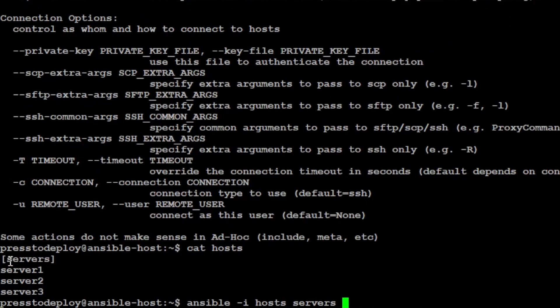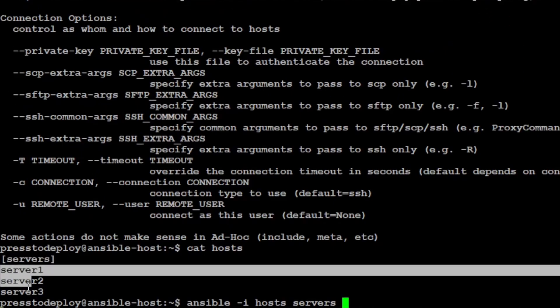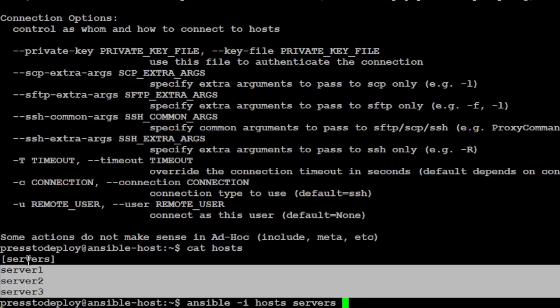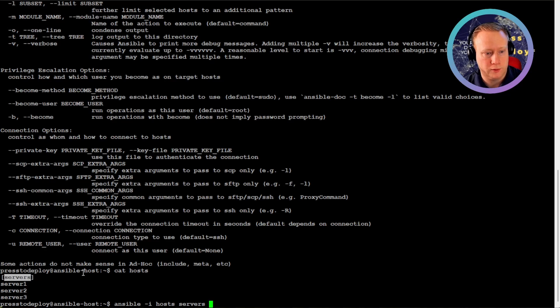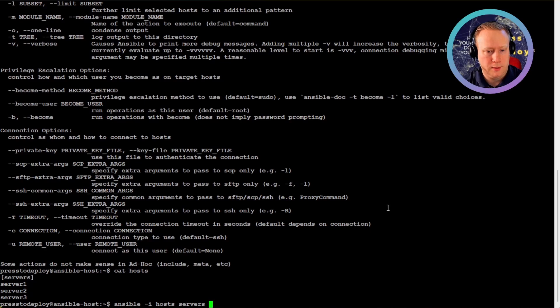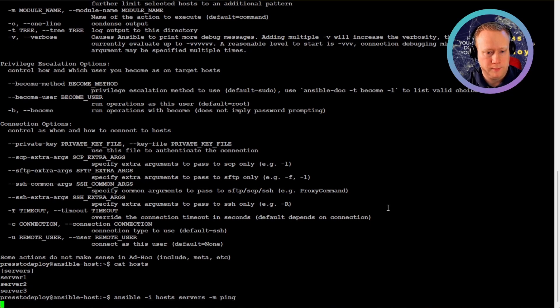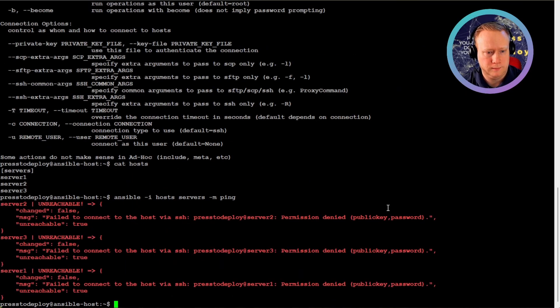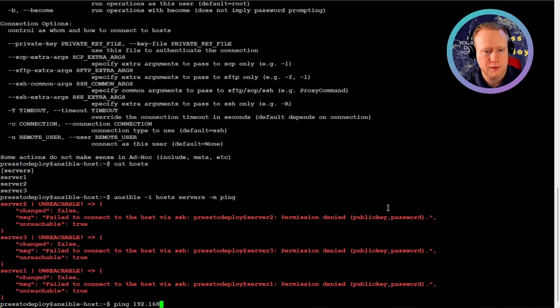This could be web servers. And you put your web servers here. And you can have another one called, for example, SSH servers. And you can group your servers like that. But for now we're gonna do servers, module ping.